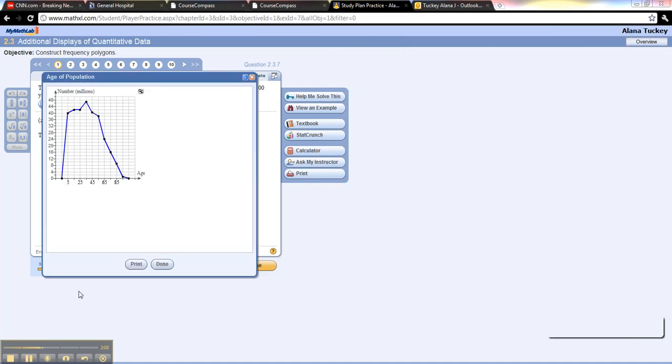Okay, here we have a frequency polygon, aka a line graph, but with quantitative data.